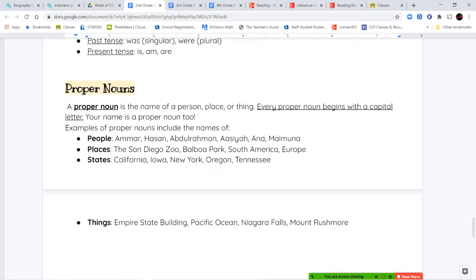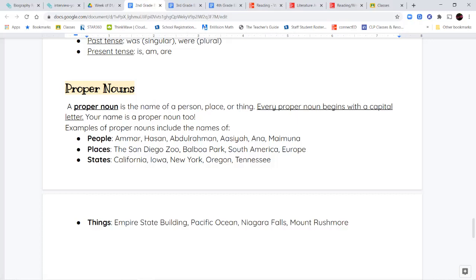And last, we're going to talk about proper nouns. Now, proper nouns are like regular nouns, but they name something specific. So, a proper noun is the name of a person, place, or thing. And every proper noun begins with a capital letter. Your name is a proper noun, too. That's why when you write your name, you start with a capital letter. So, some example of proper nouns are people like Ammar, Hassan, Abdurrahman, Asya, Anna, Maymuna. These are names of people. We start them with a capital letter. Places like the San Diego Zoo, Balboa Park. If we're talking about different continents like South America or Europe. If we're talking about states like California, Iowa, New York, Oregon, Tennessee. Or things that have a specific name, like the Empire State Building, the Pacific Ocean, Niagara Falls, Mount Rushmore. All of these are proper nouns. So, they begin with a capital letter for each one.